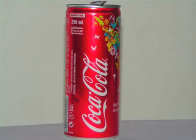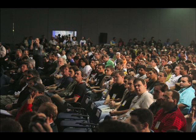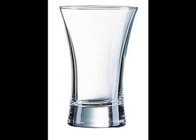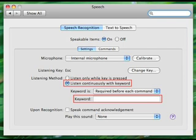You can have any word you want, as long as it's going to be easy for Alex or one of the people inside your Mac to understand. The last way to customize it is to set it as 'listen continuously with keyword,' but just leave the keyword type box empty. So all you have to say is the command you want — you don't have to say anything else or press any buttons.